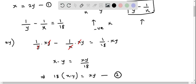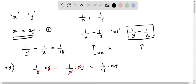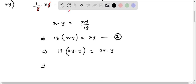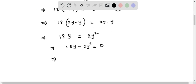From equation 1, I will substitute the value of x into equation 2. Since x equals 2y, we replace x with 2y. The equation becomes 18 times of 2y minus y equals 2y times y, which equals 2y squared. Subtracting 2y squared from both sides gives 18y minus 2y squared equals 0. I can factor 2y from both terms, giving 2y times 9 minus y.